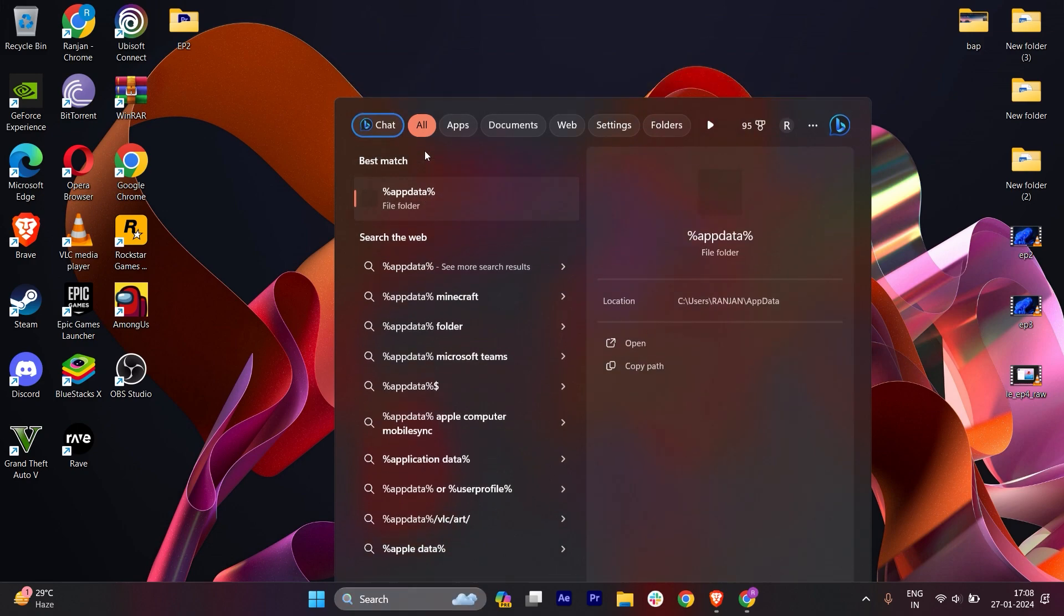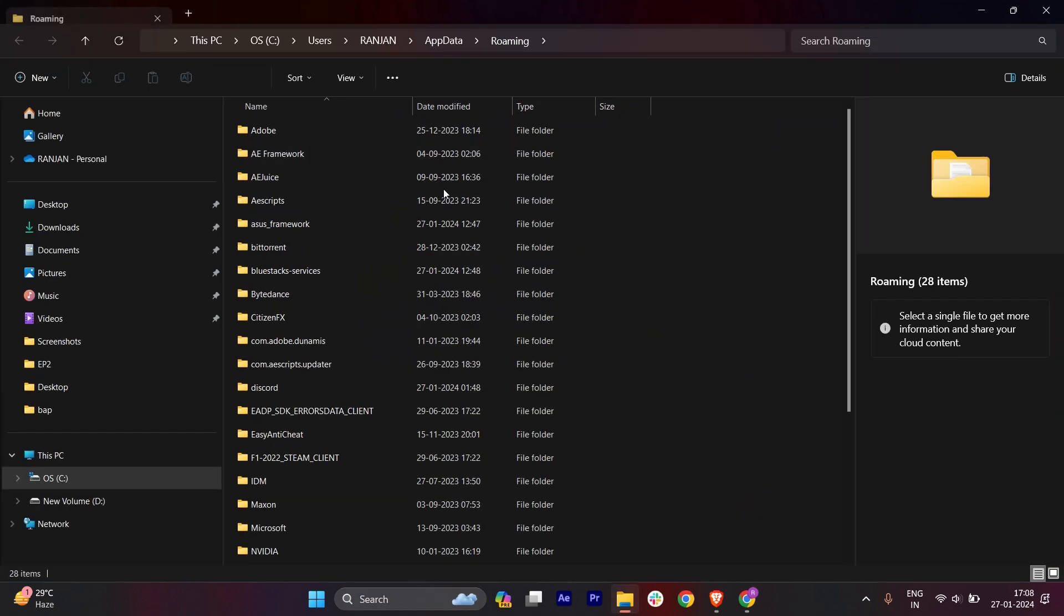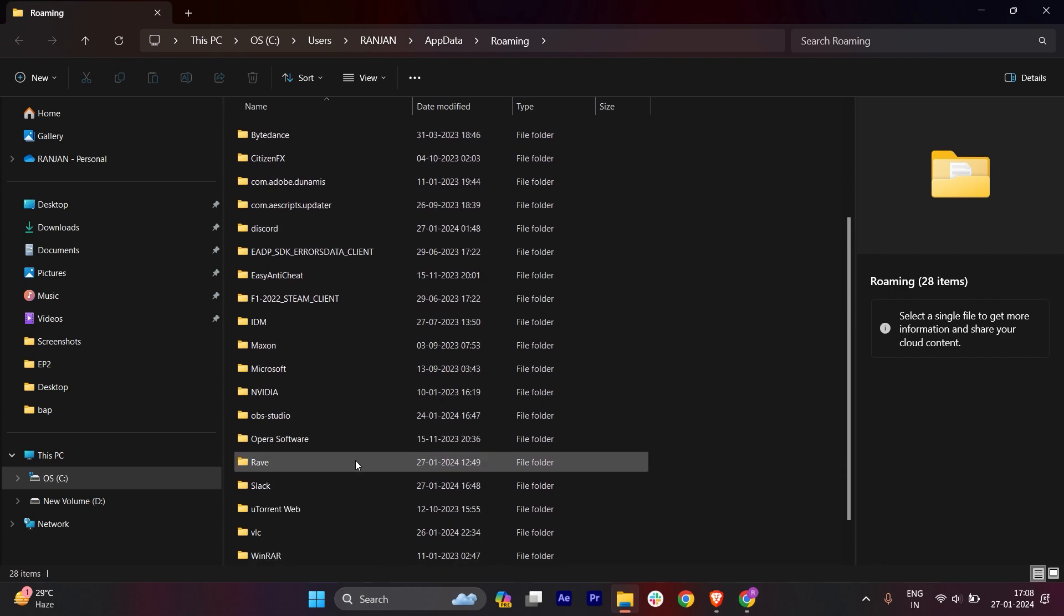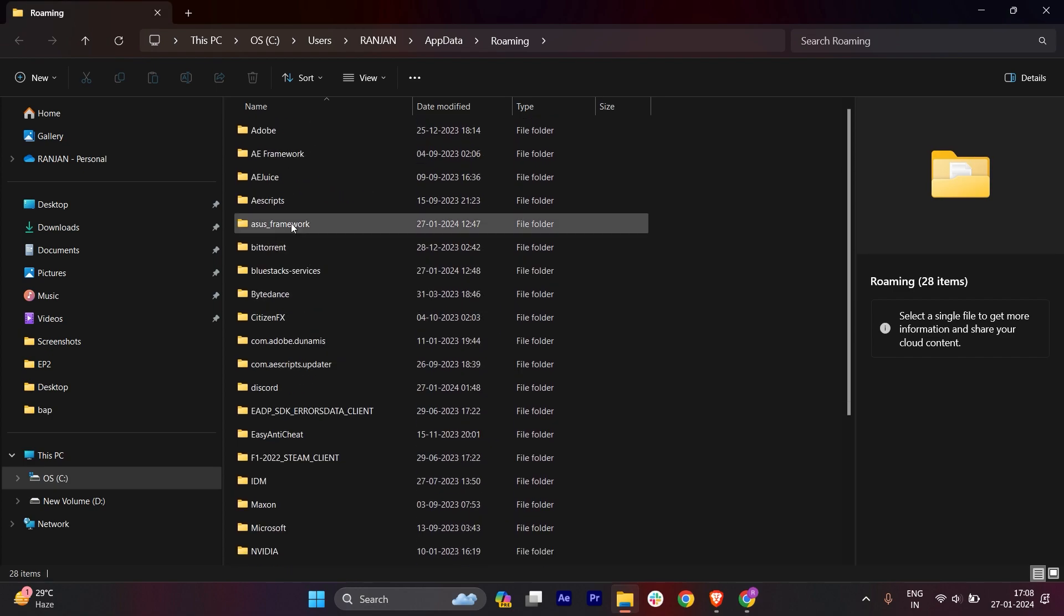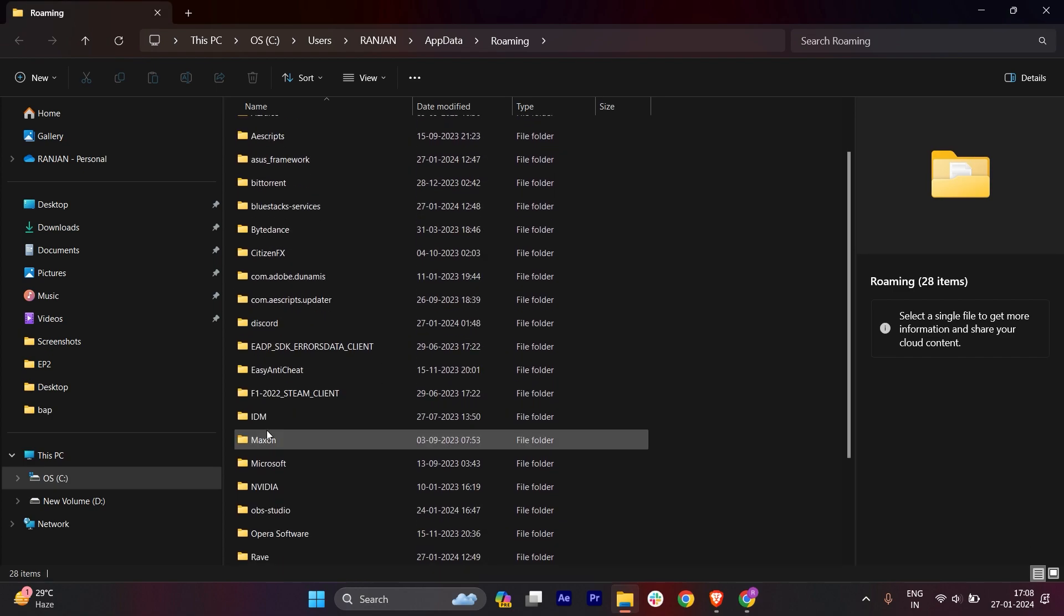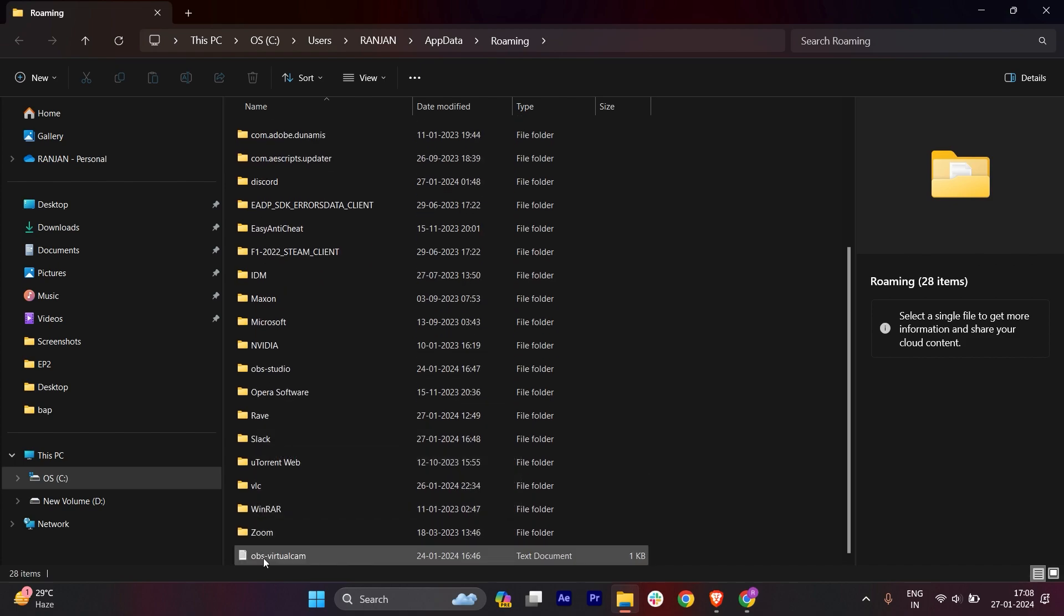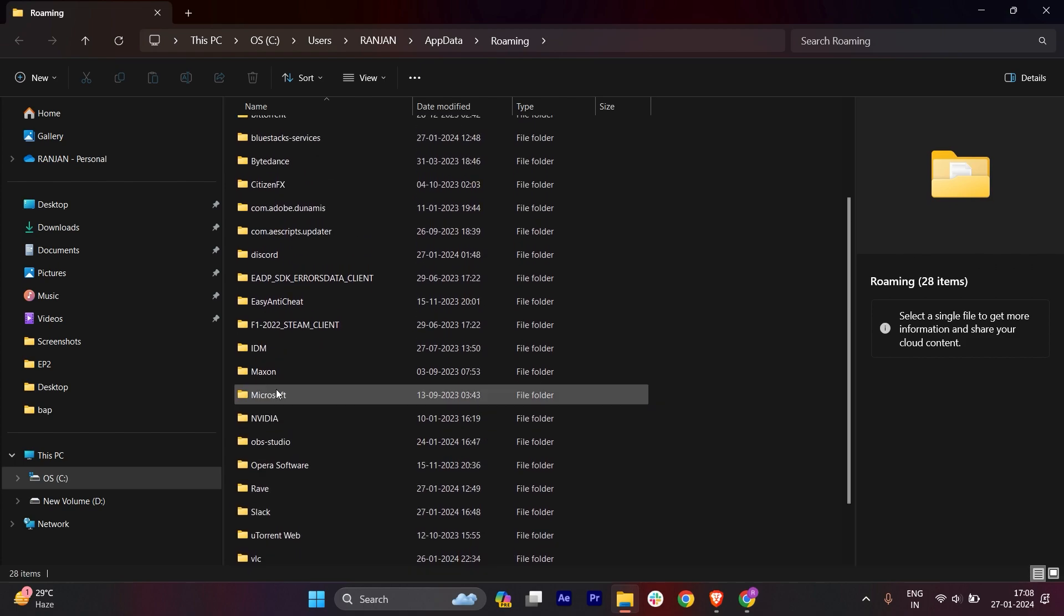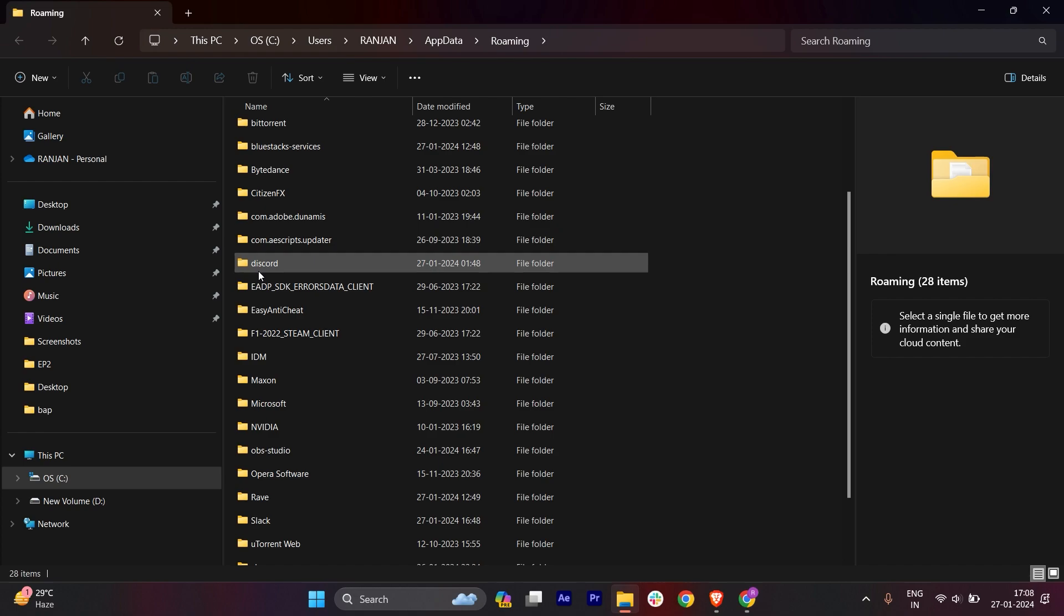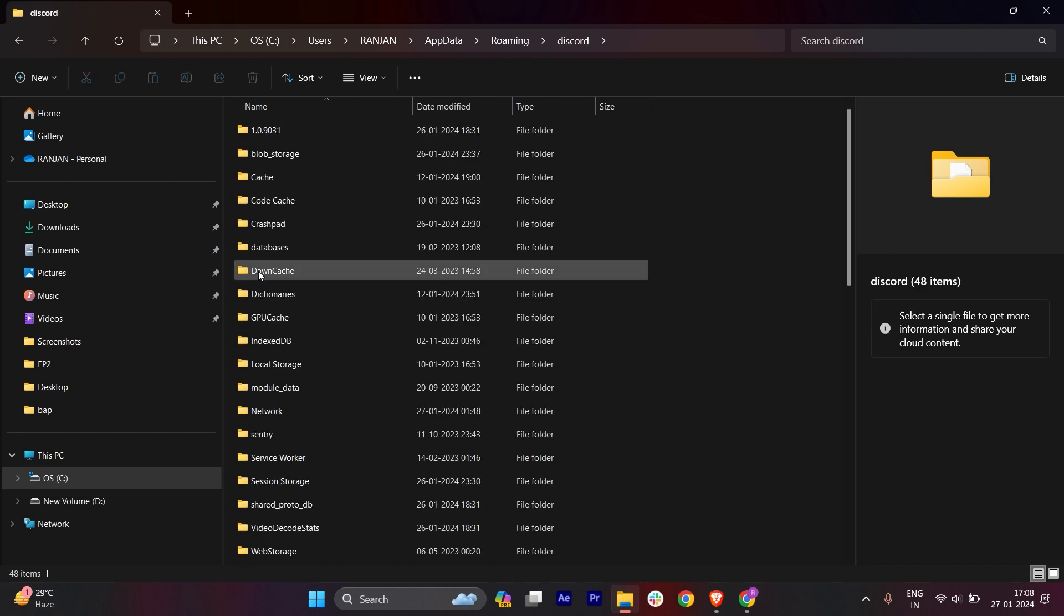Let me show you. Here it is—this is Discord. You have to open it and select everything and delete this.